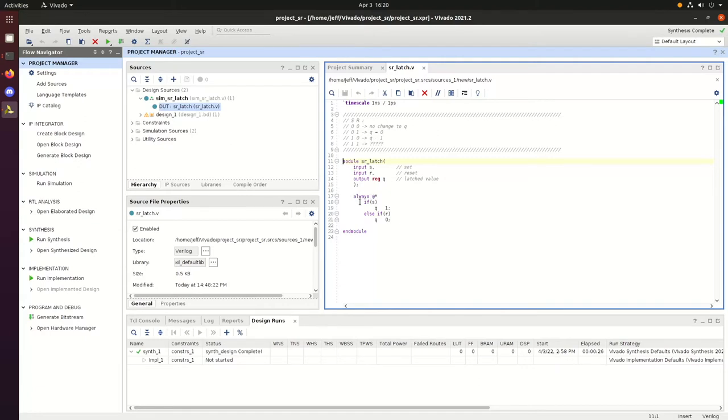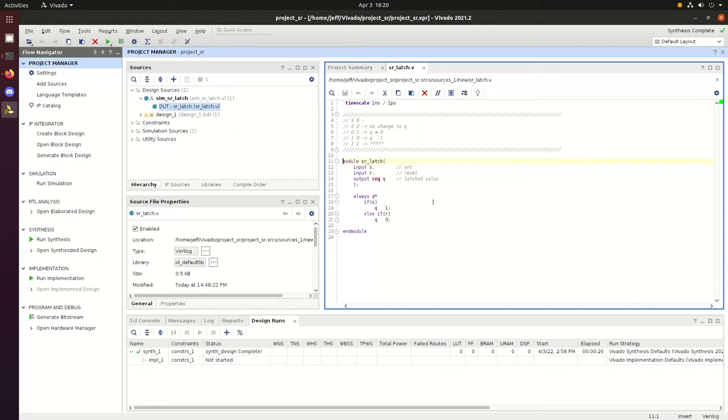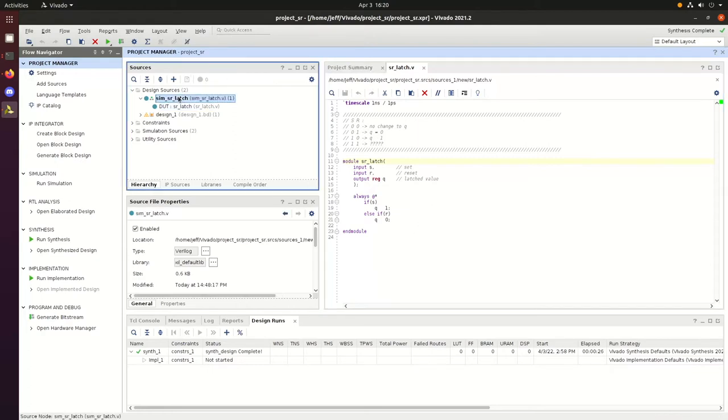And then we have some assignments. So if we receive an input on S, then Q is equal to 1, and else if we receive an input on R, Q is equal to 0.